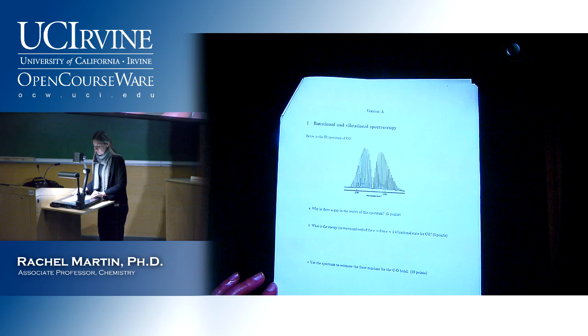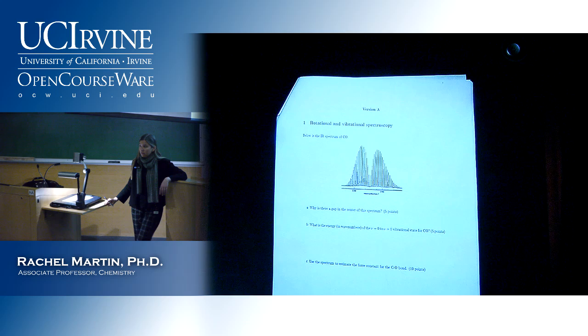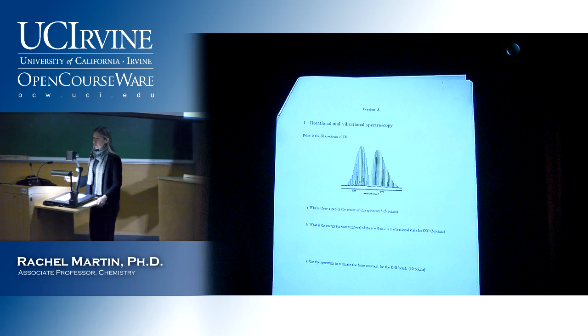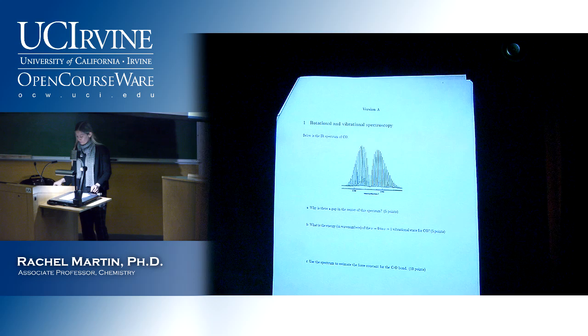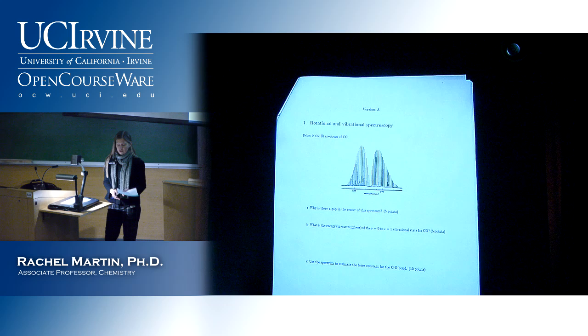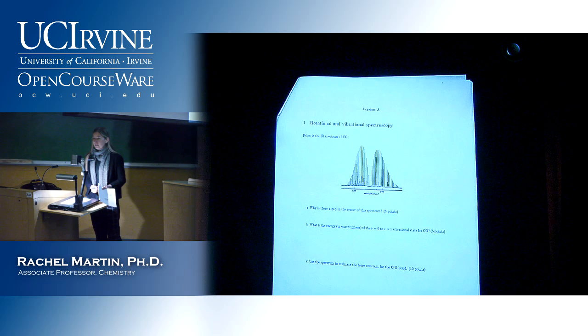So first question: IR spectrum of carbon monoxide. Why is there a gap in the center? There's no ΔJ = 0 transition. Anything mentioning that that transition is forbidden, or that a specific selection rule prohibits that, got full credit.